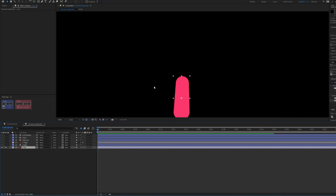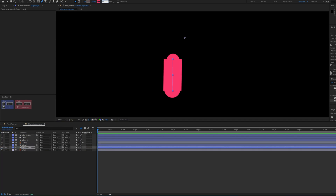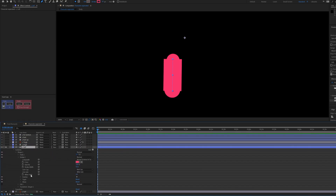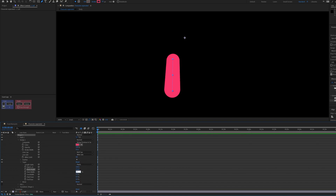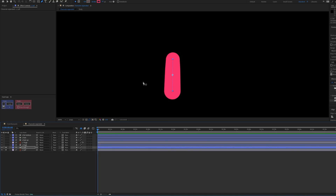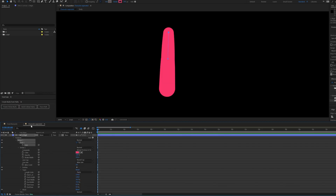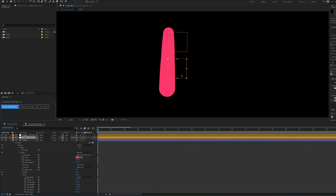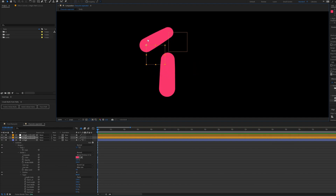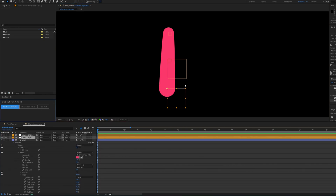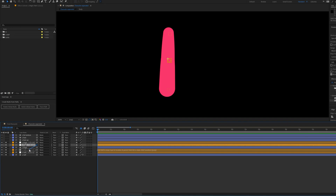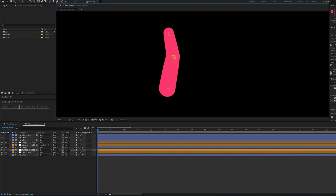Now we are going to do the same for this joint as well. We are going to use an inbuilt script called Create Nulls from Path to connect each of the path coordinates with a null object. For that, select the path property of a shape layer and click on Points Follow Null. Now when you move the null object, you can see the path coordinates move with it. We are going to parent this one with this one, so when we move this null object, this joint moves together.